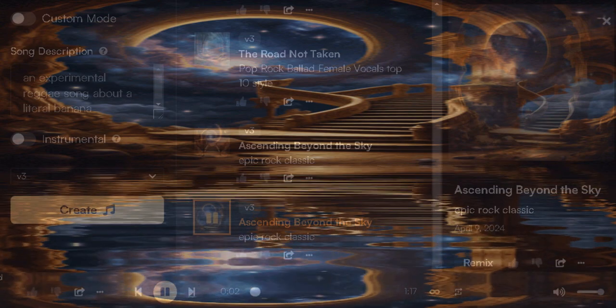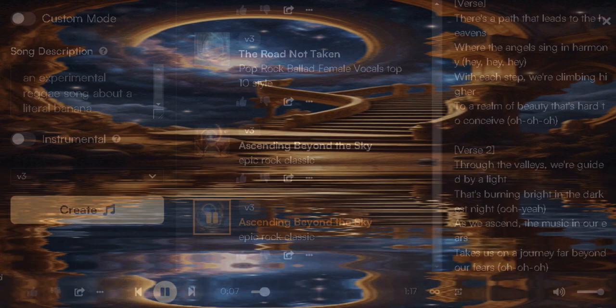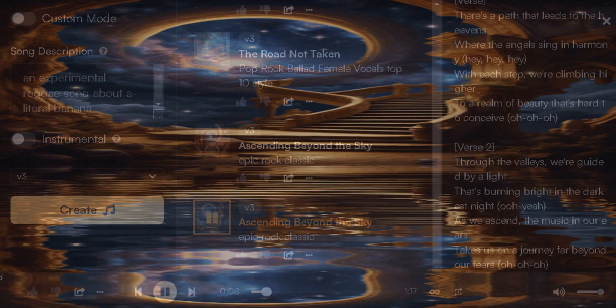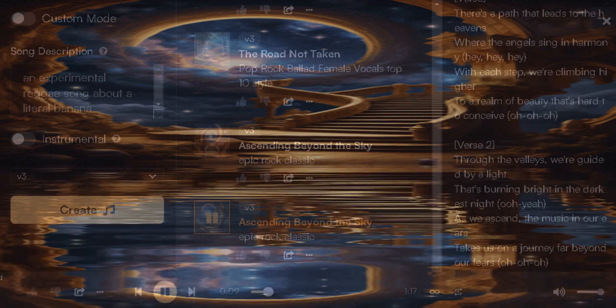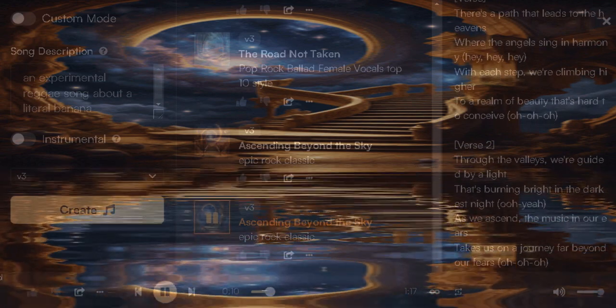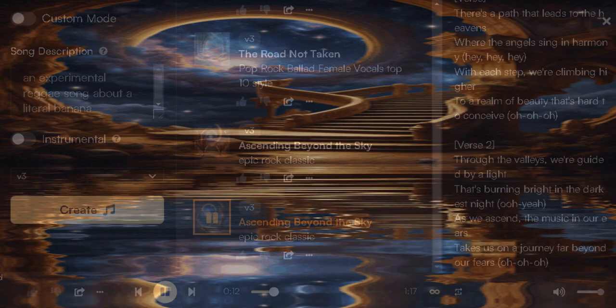There's a path that leads to the heavens where the angels sing in harmony. With his step, we'll climb higher to a realm of beauty that's hard to conceive.